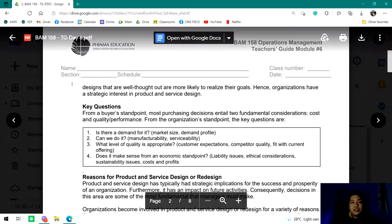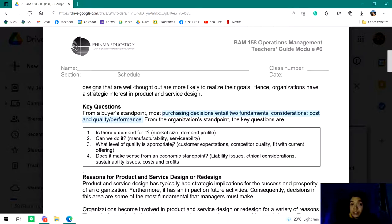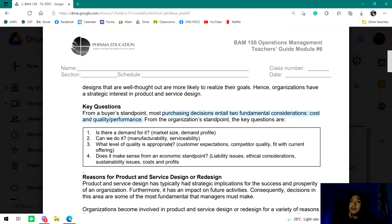Let's go directly to the key questions. From a buyer's standpoint, most purchasing decisions entail two fundamental considerations: cost and quality performance. As consumers, the primary factors we consider are how much money we need to spend and whether it's worth it — whether the quality or performance of the service matches what we paid. For example, when you're at a convenience store deciding between expensive iced coffee like UCC or Starbucks versus a 3-in-1 instant coffee — it depends on those two factors: cost and quality performance.